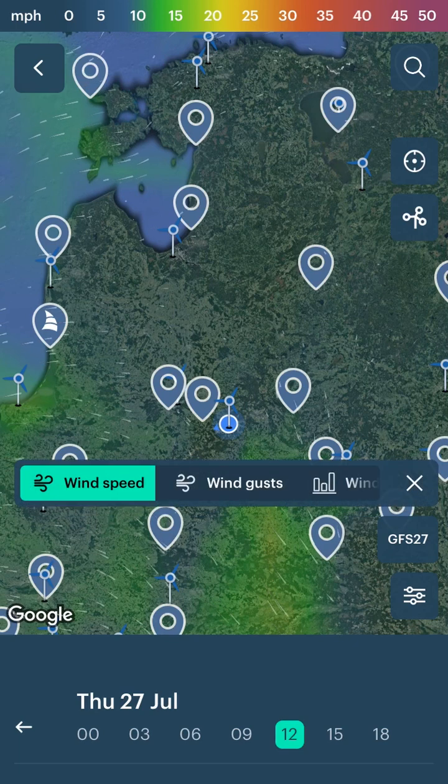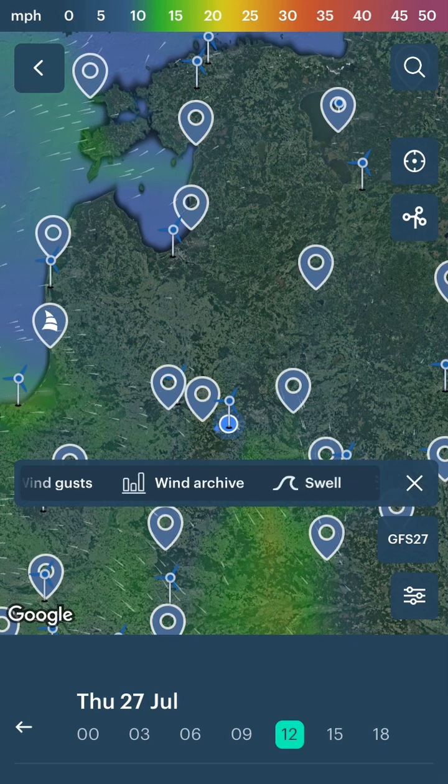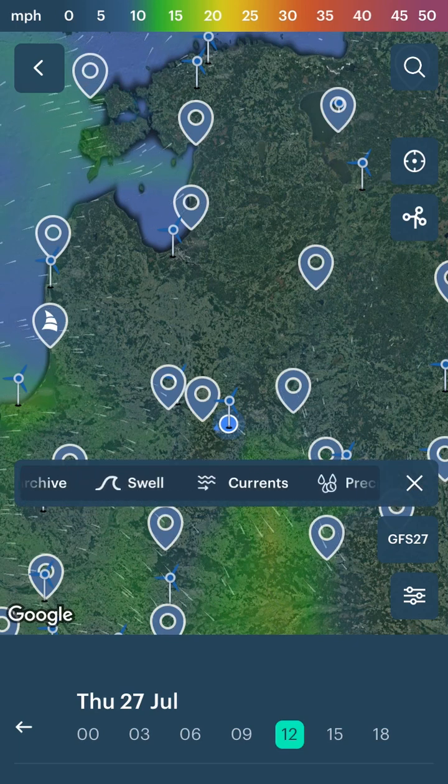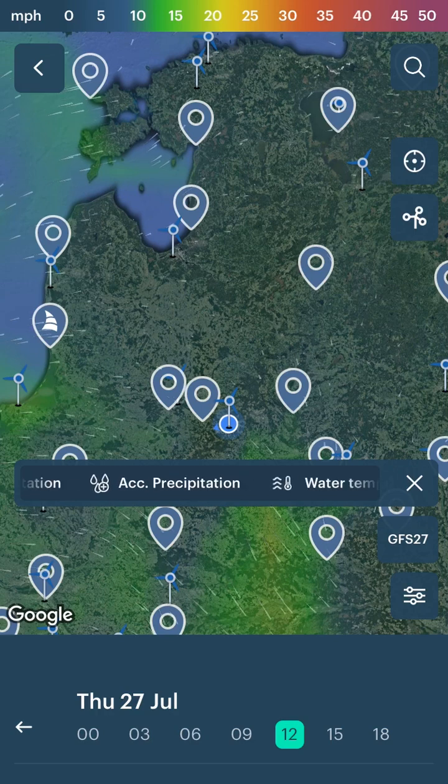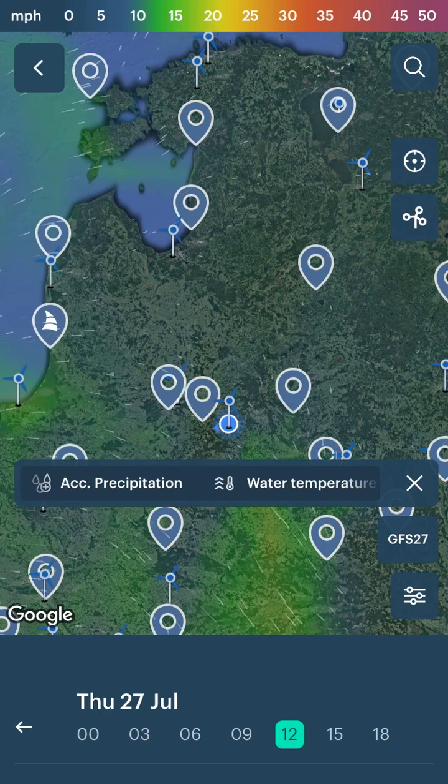Wind speed is set as the default layer, but it can be changed to currents, precipitation, or other parameters.